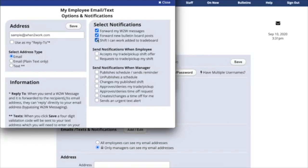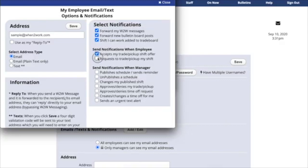The next section is Send Notifications when Employee accepts my trade-pickup-shift offer, or when an employee requests a trade or pickup my shift.